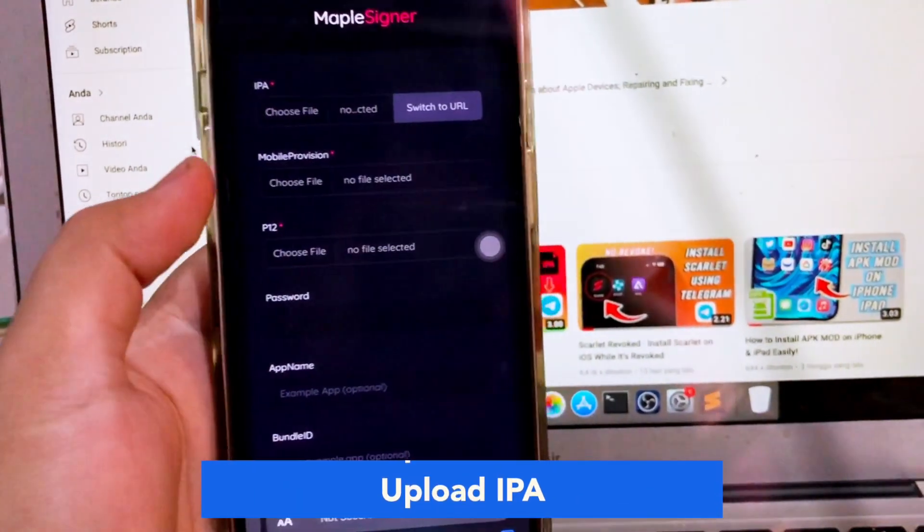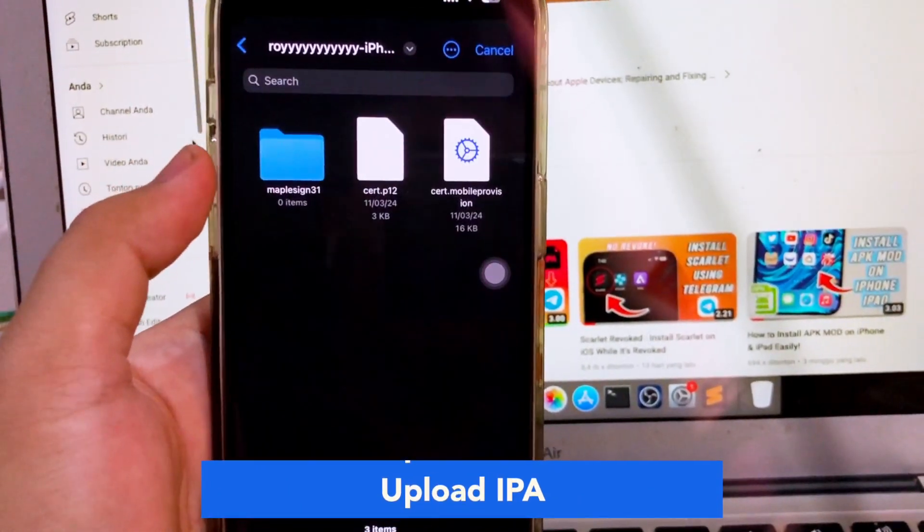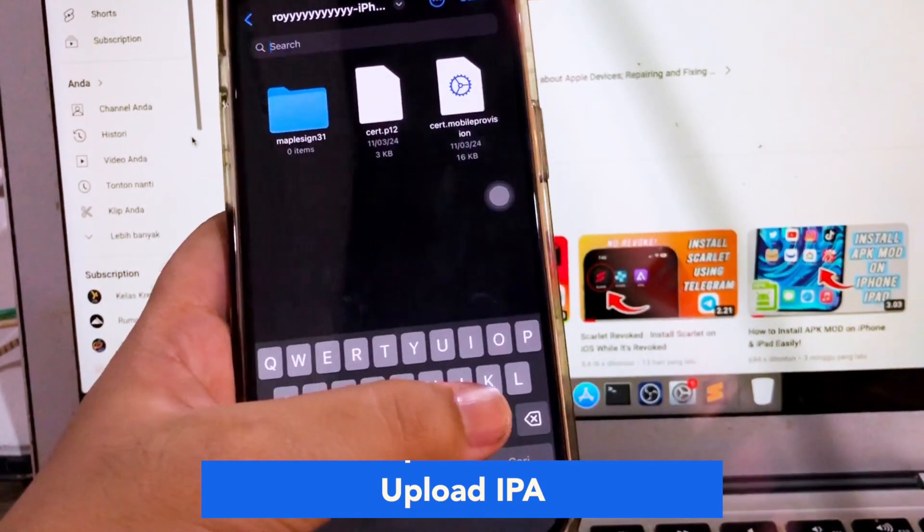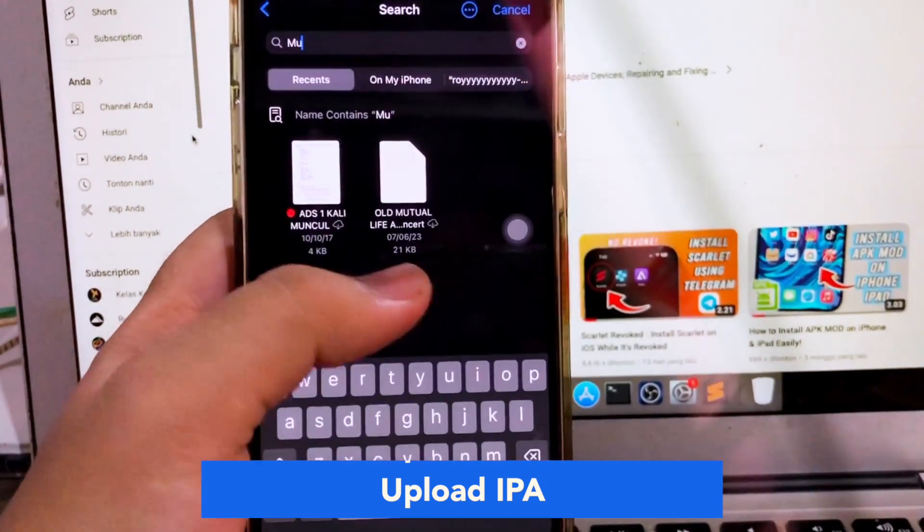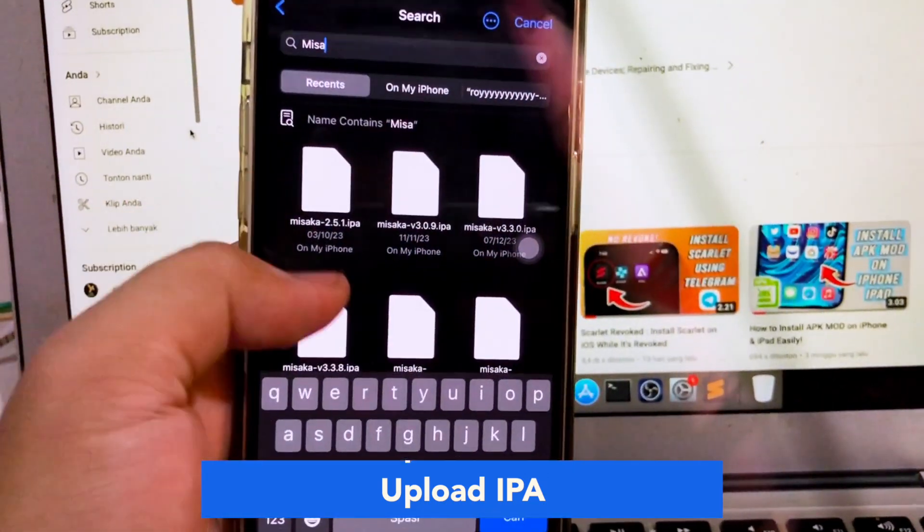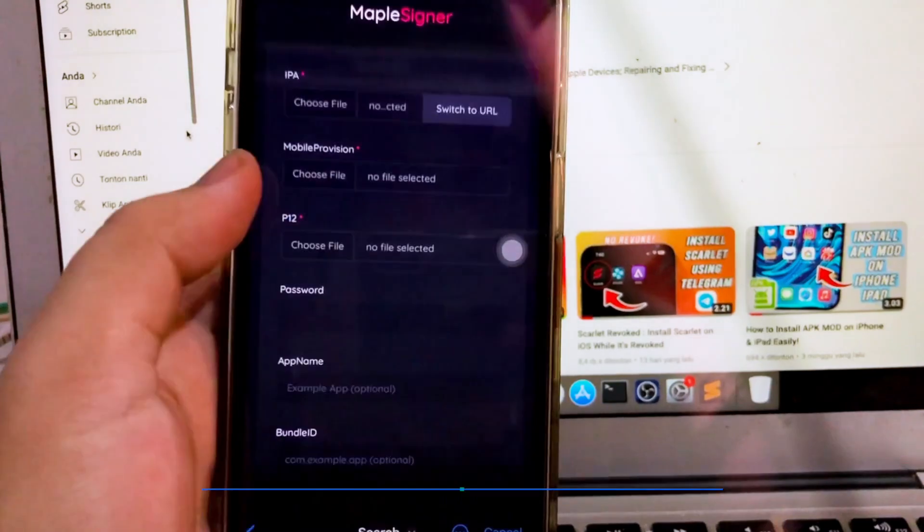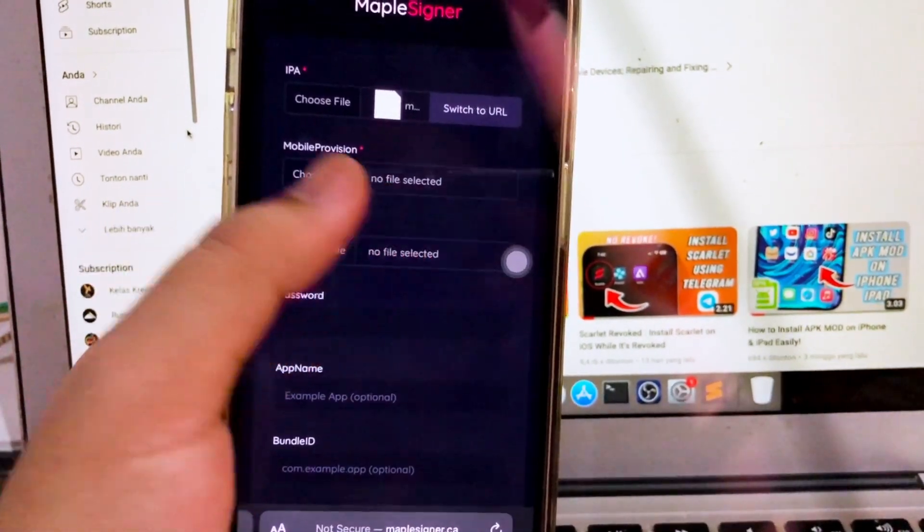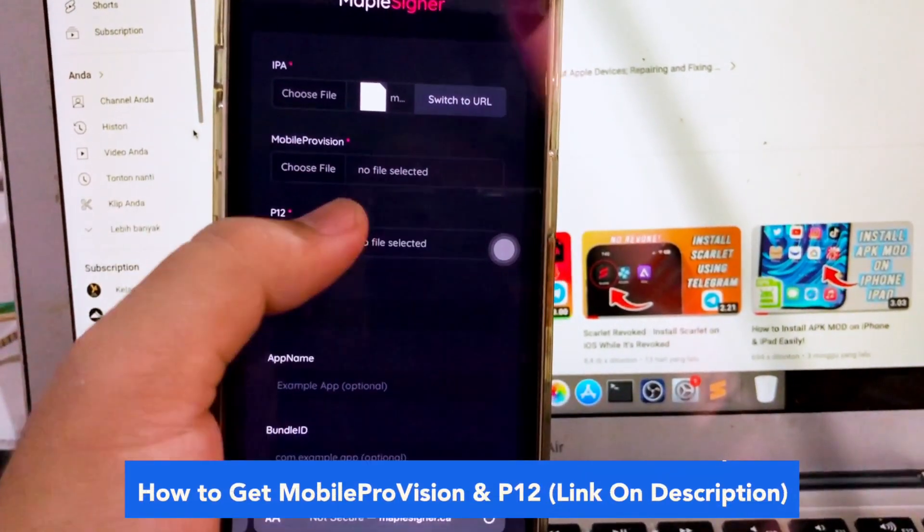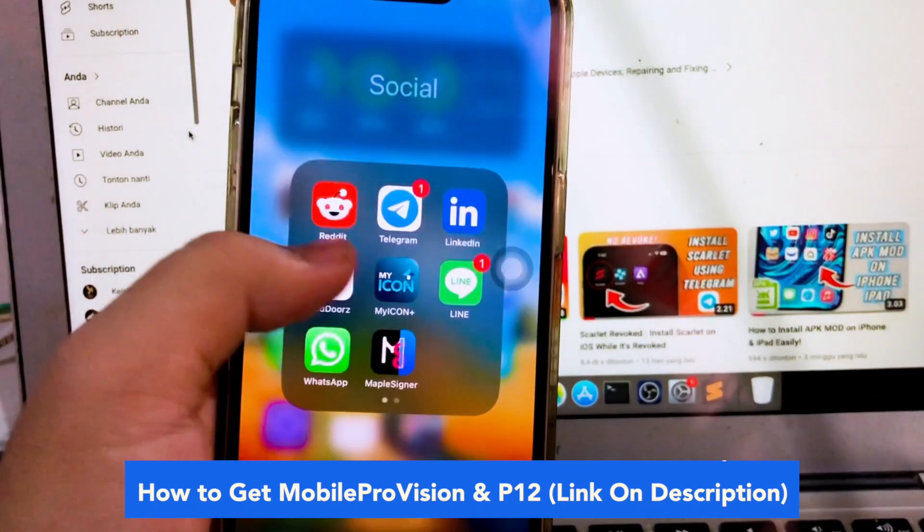Target your IPA file - the app you want to install. Make sure you already have your IPA files that you want to install, then upload your IPA files to Maple Signer.